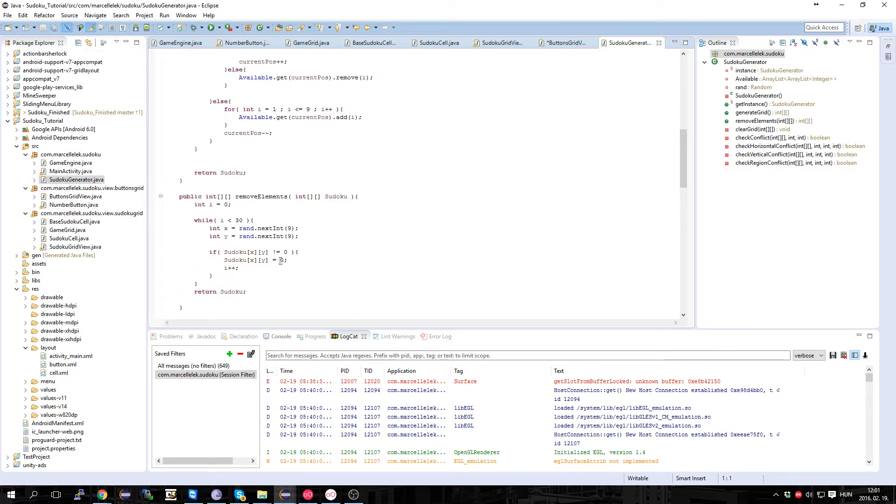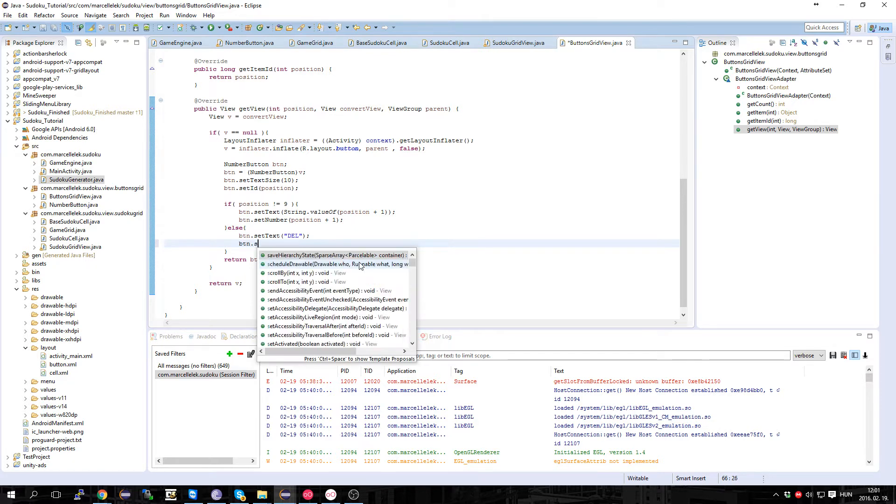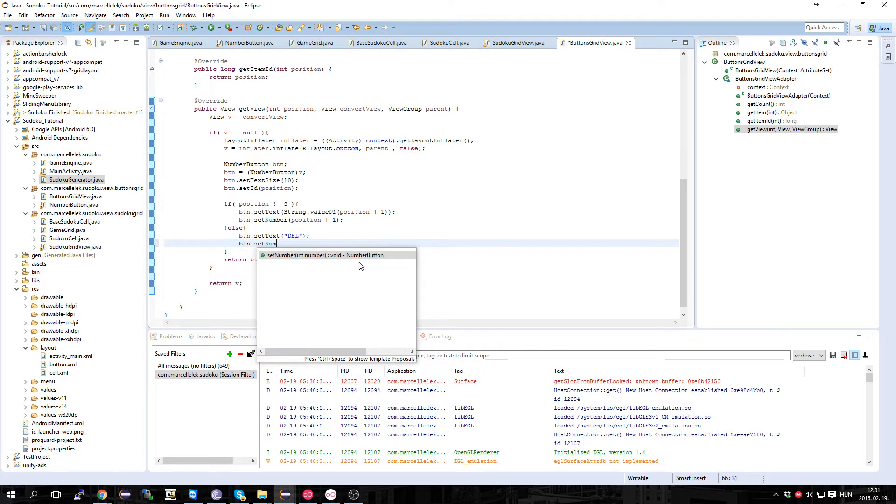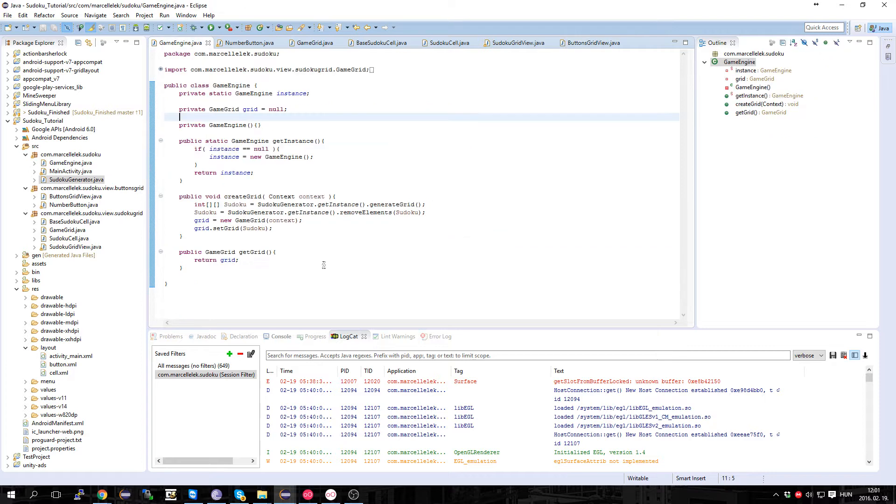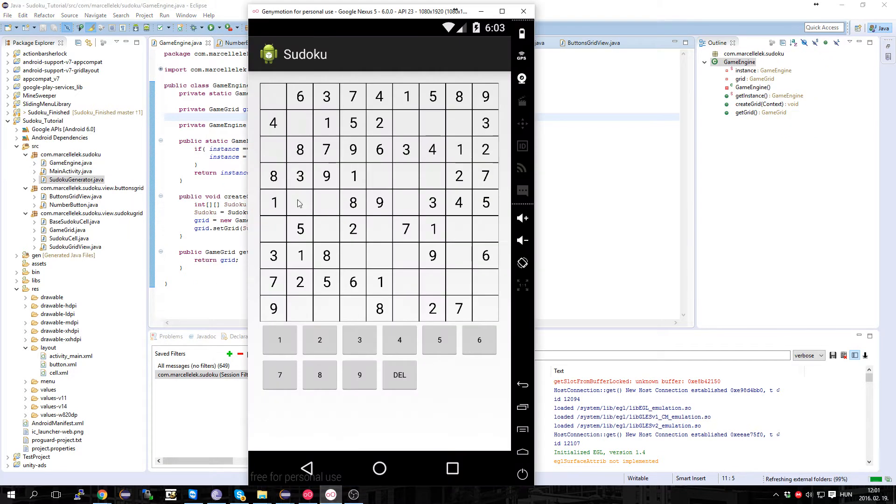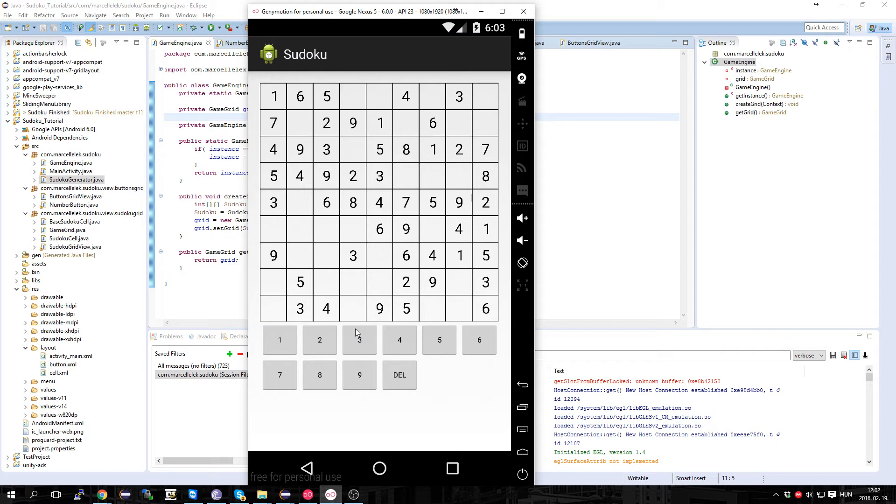So the delete button is going to be dot setNumber zero, but it's not going to change anything. We just told the numbers which numbers they are holding.